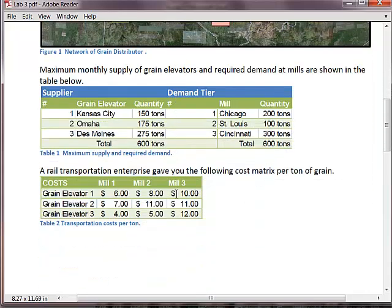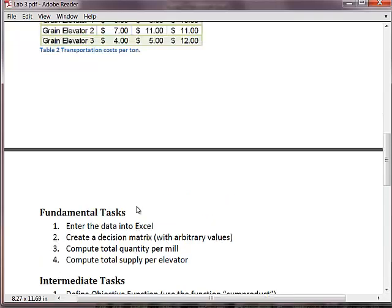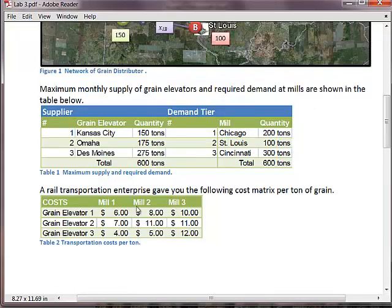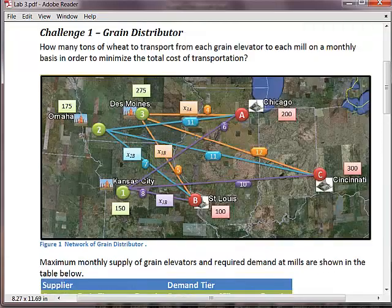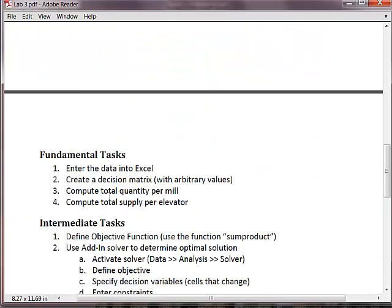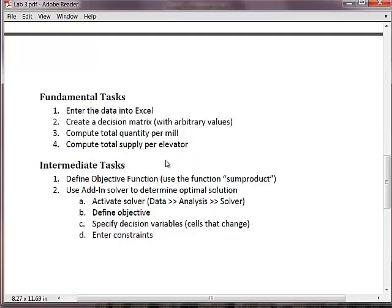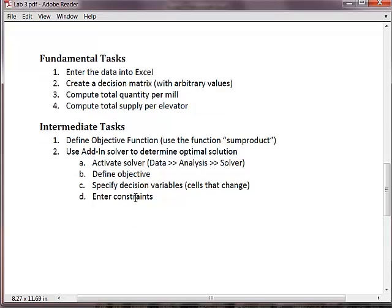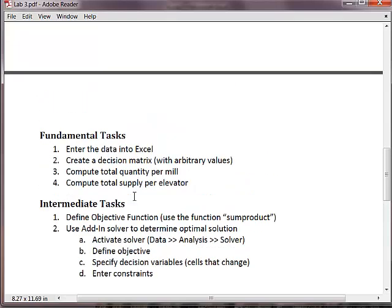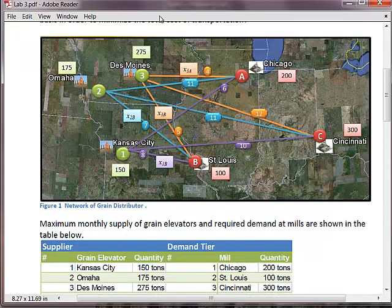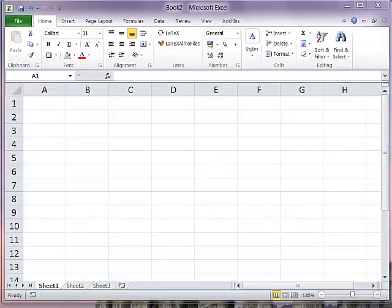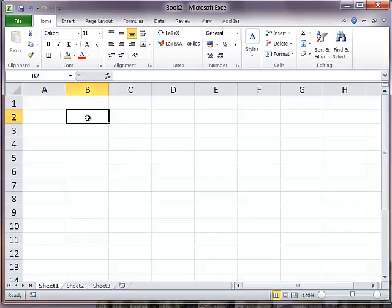What are the tasks we have to do? Put the data into Excel, create a decision matrix - that's basically saying how much tonnage should we send over the links. Compute the total quantity per mill and how much we supply per elevator. To figure out the optimal configuration, we're going to use the Excel Solver. So let's start Excel and create our decision matrix.